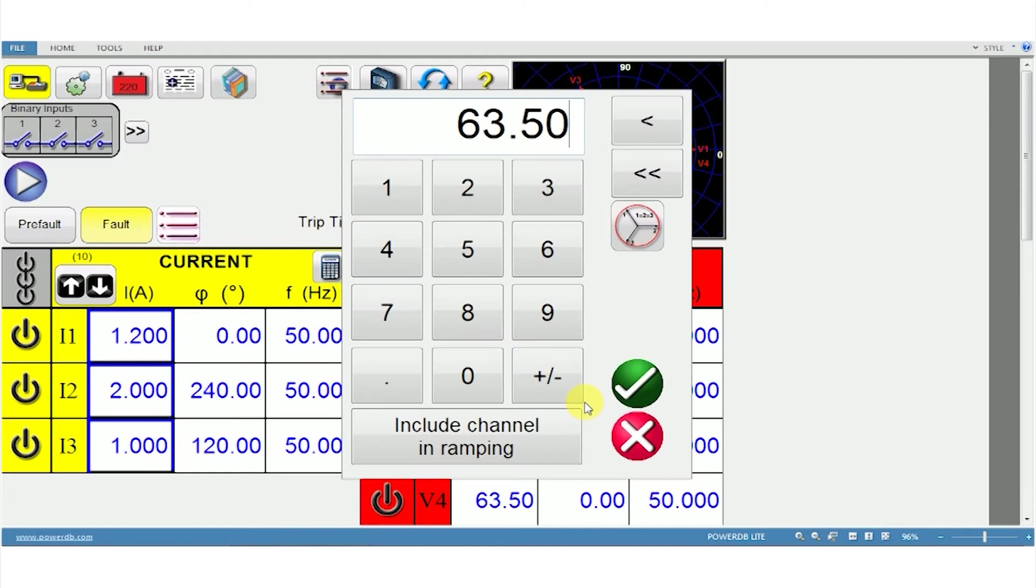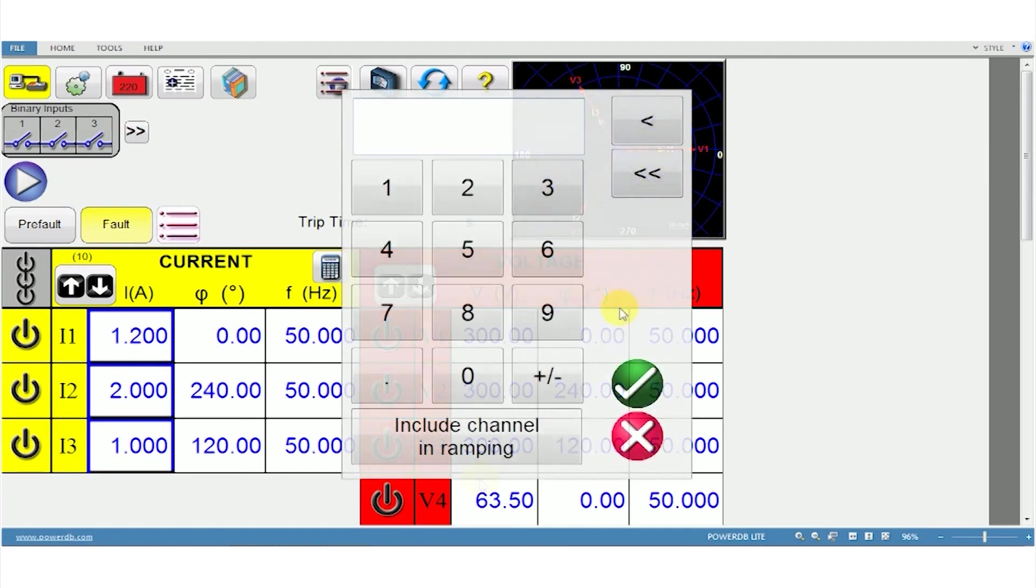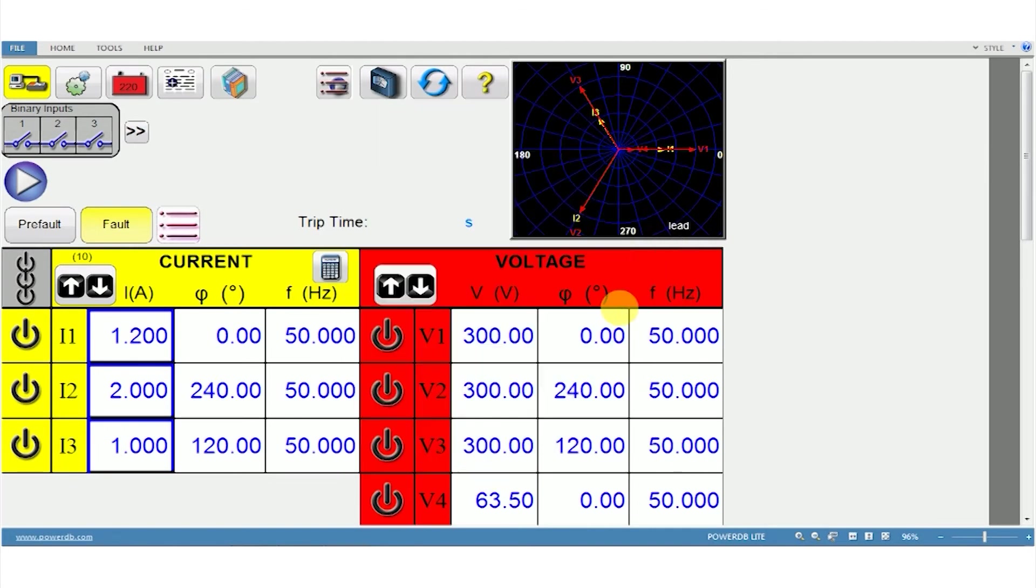Similarly, the voltage can also be altered from 0 to 300 volts for balancing in all three phases. You can set the fourth voltage channel to 0 or up to 150 volts AC.